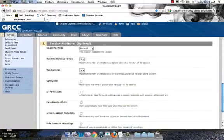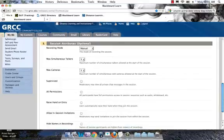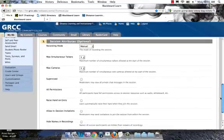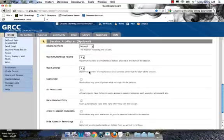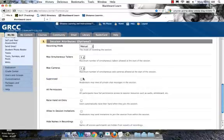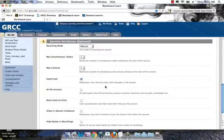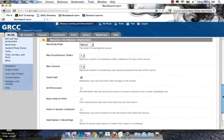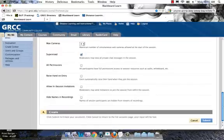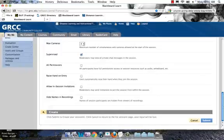Then I'm going to go down to session attributes. These are all optional settings. I'm going to point out two or three that I would consider turning on or off. One of those is supervised. I'm going to check this box: 'Moderators may view all private chat messages in the session.' What this means is that when you have a session going, if you've enabled private chats, users can chat privately amongst themselves. If it's important for your class to ensure that private conversations are related to the course, this gives you the ability as the moderator to see what students are talking about. If they're getting off task,